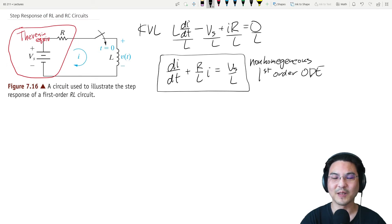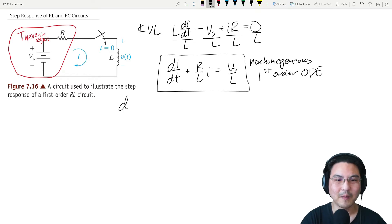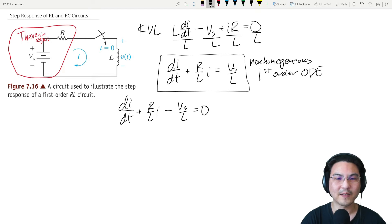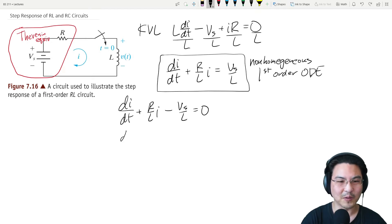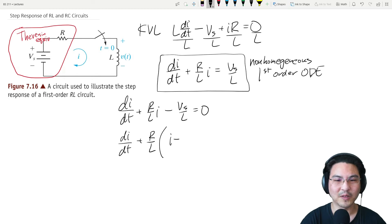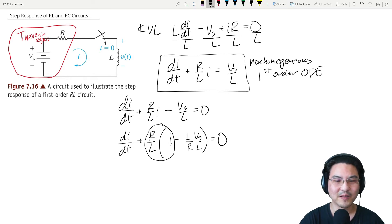Now how do we solve this? Let's do our strategy. I'm going to move this back on the other side, and then I'm going to factor this. I'm going to factor R over L, and then what goes here — I'm going to times the reciprocal of R over L like this. Now verify for yourself: this times this is this.